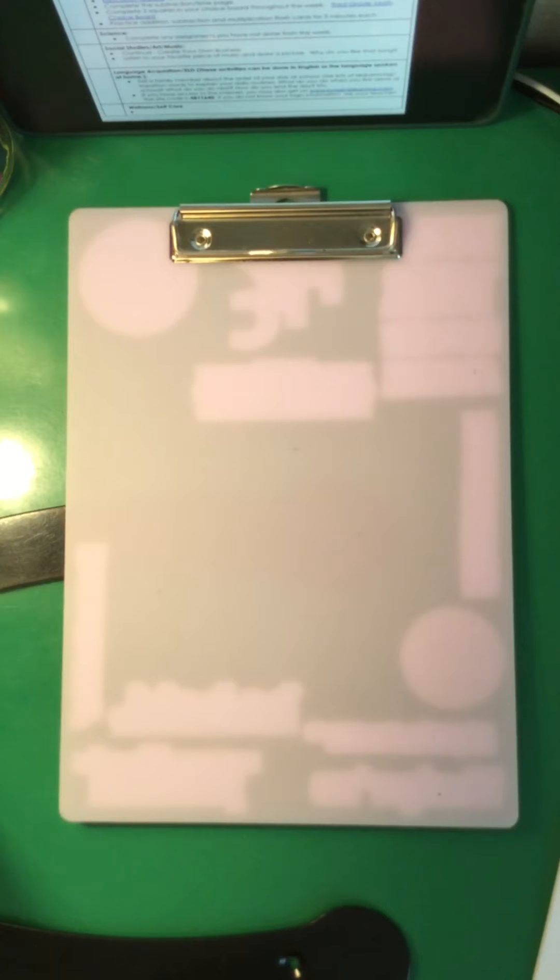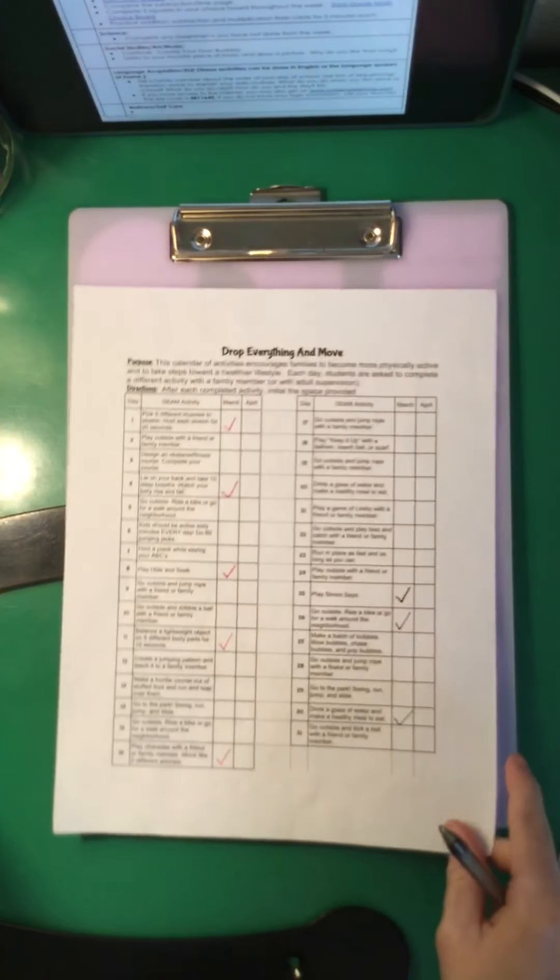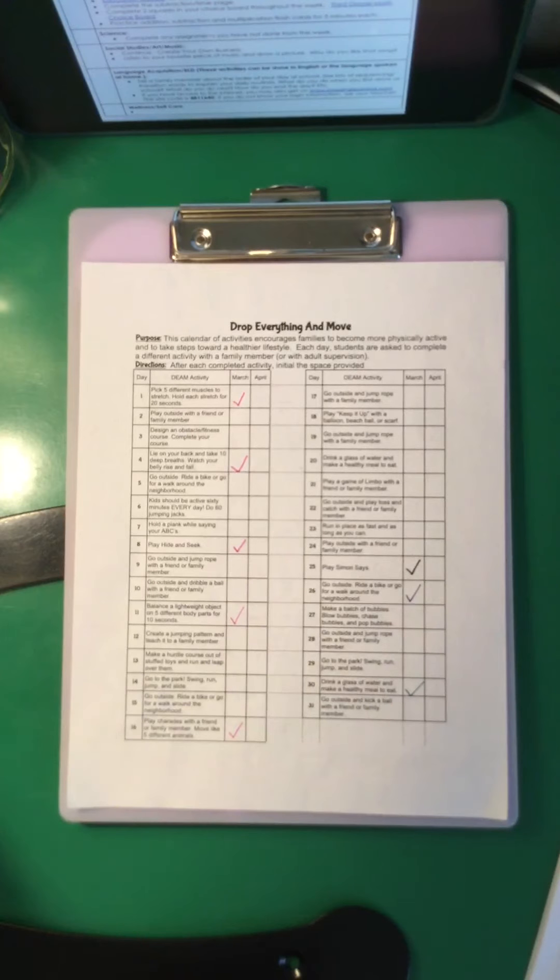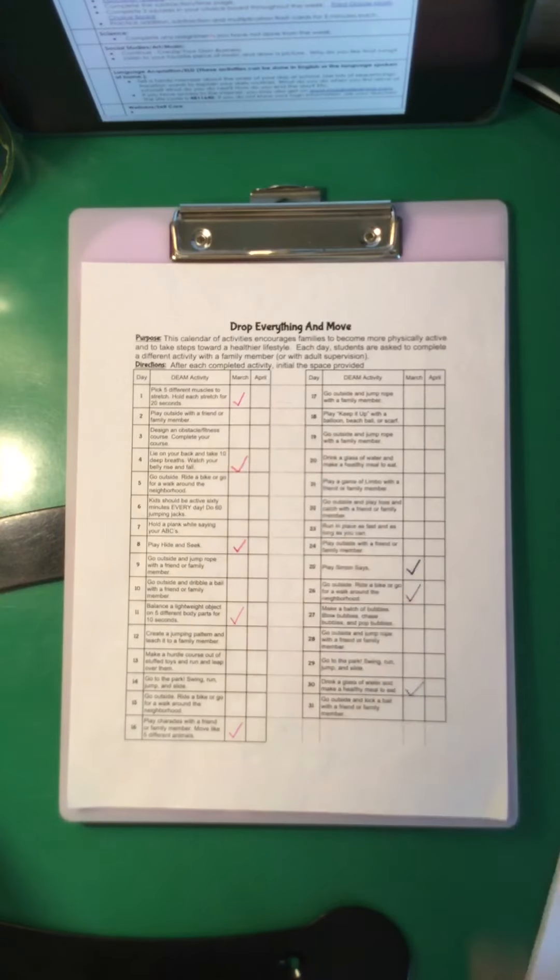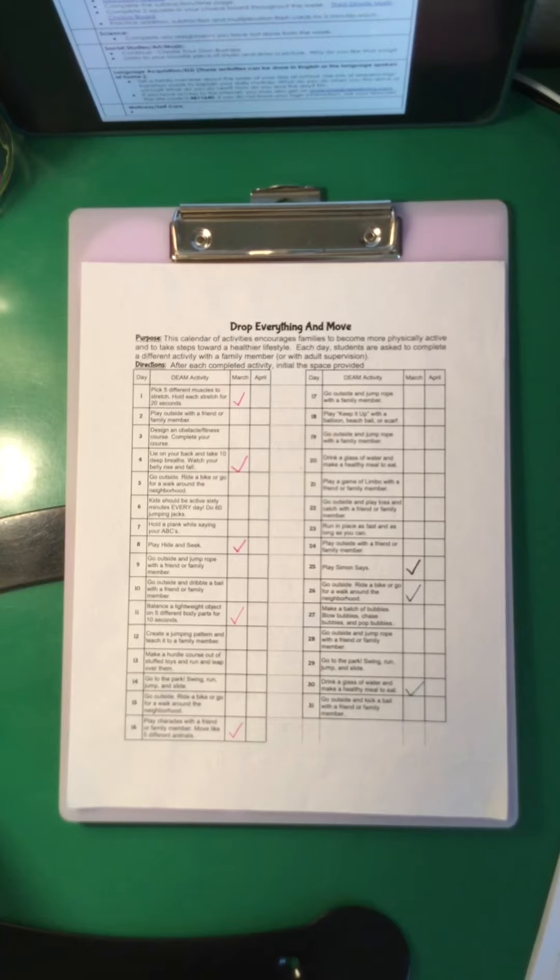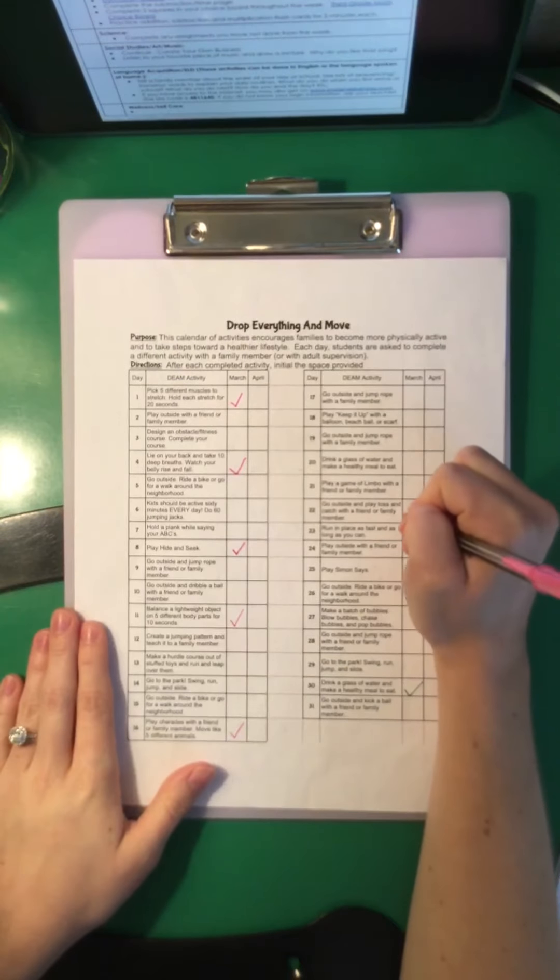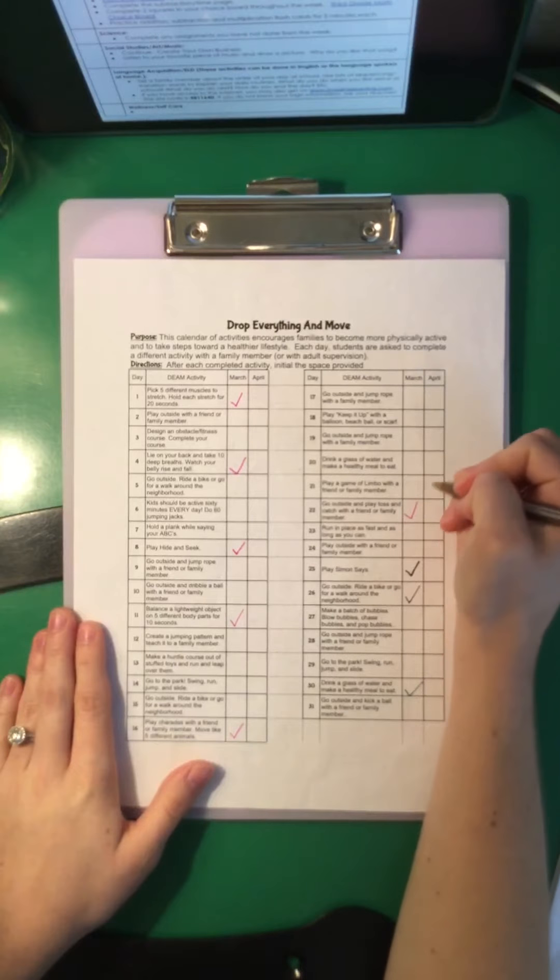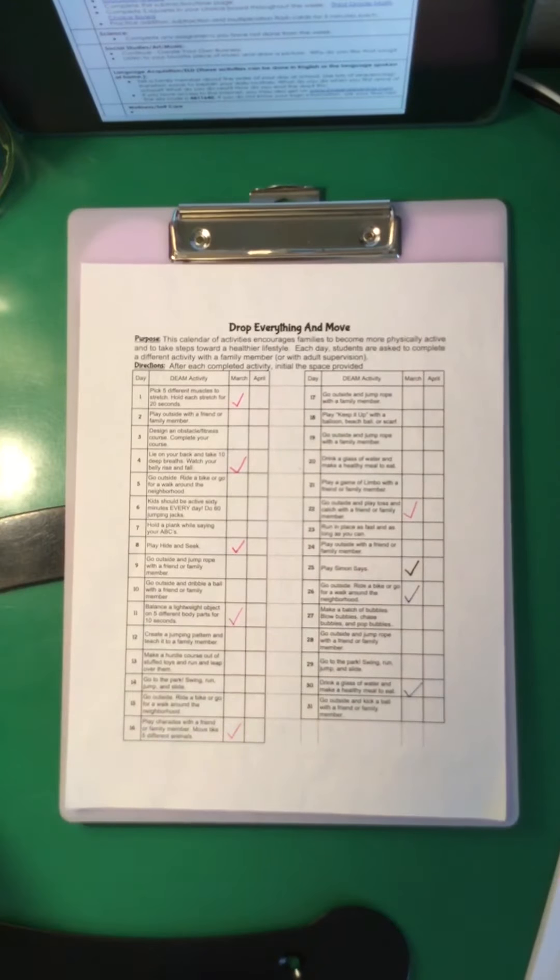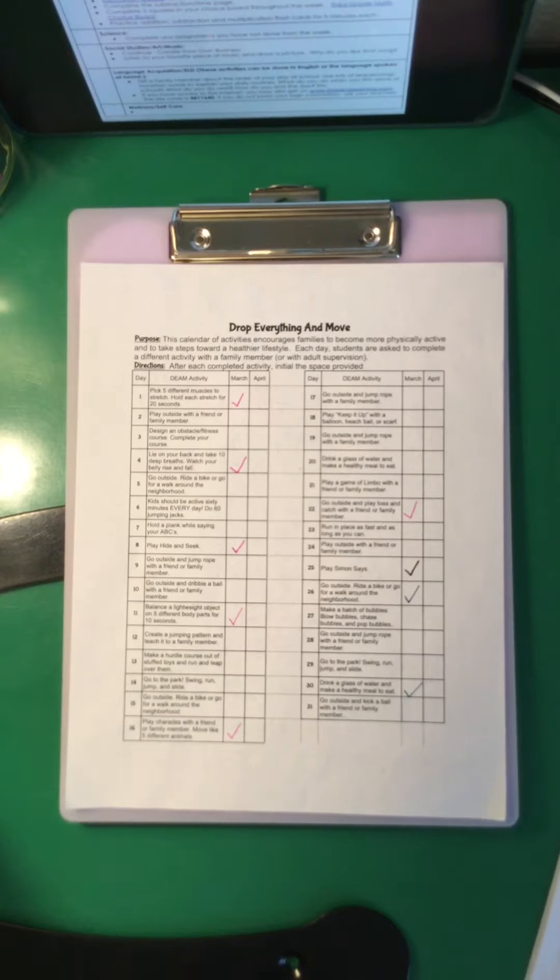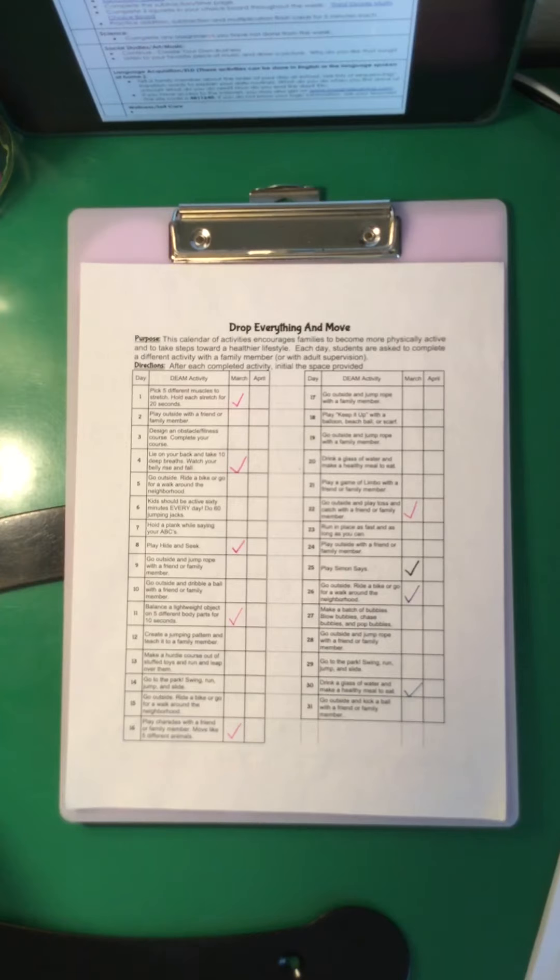For PE, you're going to pick something new from your Drop Everything and Move board and get 60 minutes of physical activity. Yesterday I chose lie on your back and take 10 deep breaths. So today I am going to go outside and play toss and catch with a friend or family member. And I'm going to actually make that friend and family member Zoe, because we've been working on playing fetch lately and she loves it. She's probably going to get filthy because it's kind of muddy outside today, but that's okay. She can get a bath.